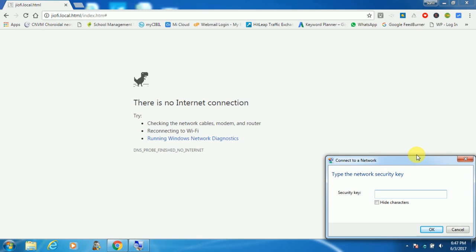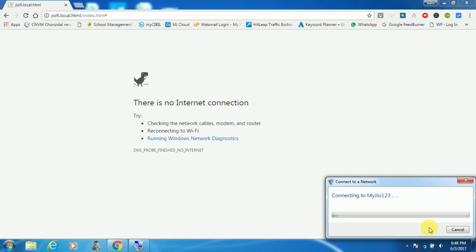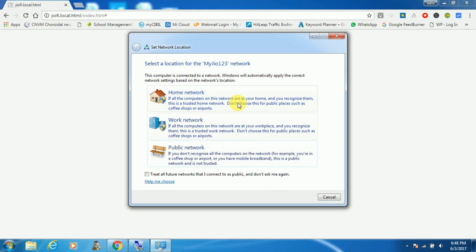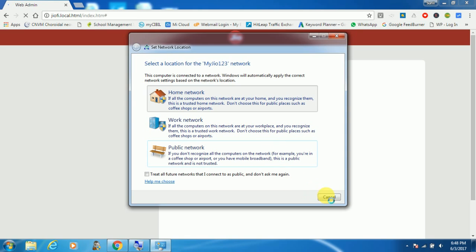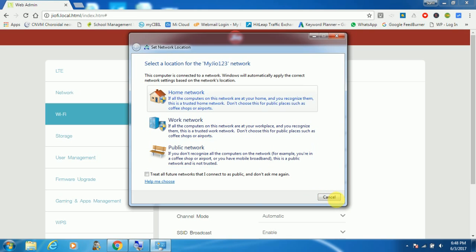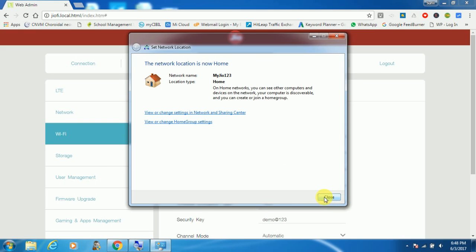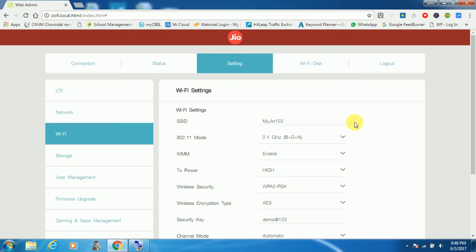So it's asking about the security key. We need to provide the security key just now we created, that is demo@123, and click on OK button. Select home network and close it.